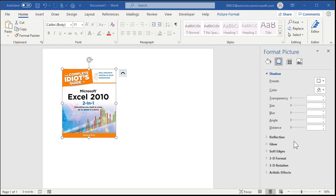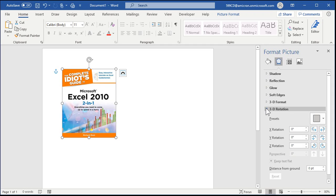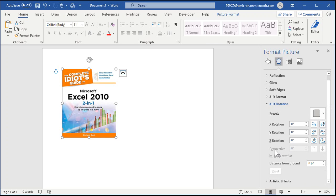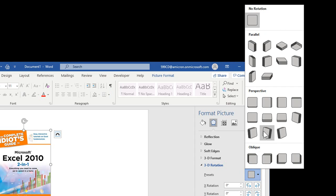This cool-looking Format Picture pane appears over here. I'm going to close up Shadow — that's the default that they give you. Come down here to where it says 3D Rotation. Now down here there's a Perspective option but it's grayed out. You can't add perspective unless you pick one of the presets that has perspective in it, so click on that.